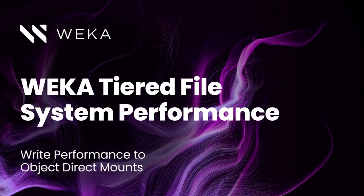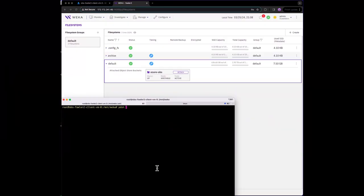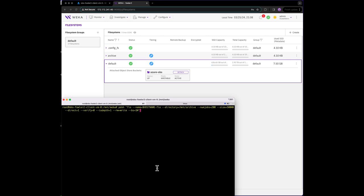Now, let's measure the write performance to the object direct mount. Same as before, we're going to create I.O. by writing to the object direct mount in one megabyte blocks. We'll use all six of our clients to show total throughput of this file system.